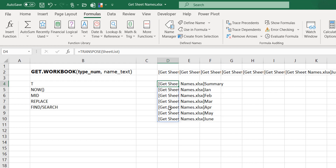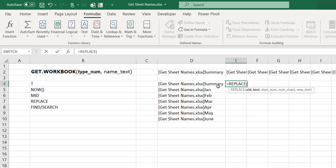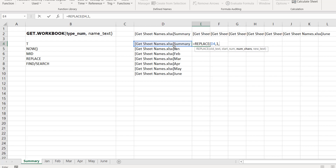The only problem is that it has the workbook name appended to each sheet name. To fix this, go back into the Name Manager and extract just what we need. What I need to do is replace everything from the beginning up to and including the closing square bracket — if I replace that with nothing, I'll be left with just 'Summary'. I can use REPLACE, starting from character 1, replacing up to where the bracket is. To find that position, I use SEARCH or FIND.